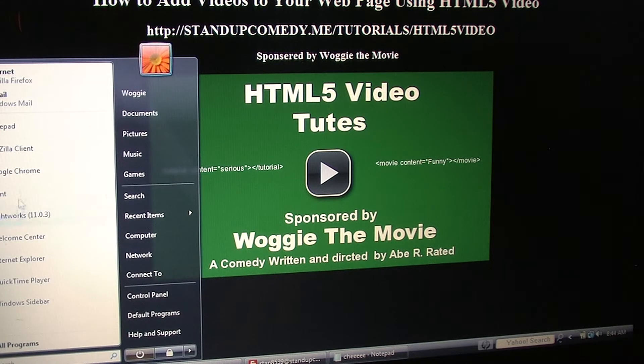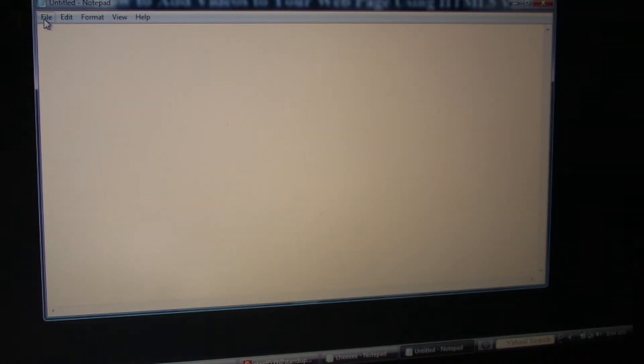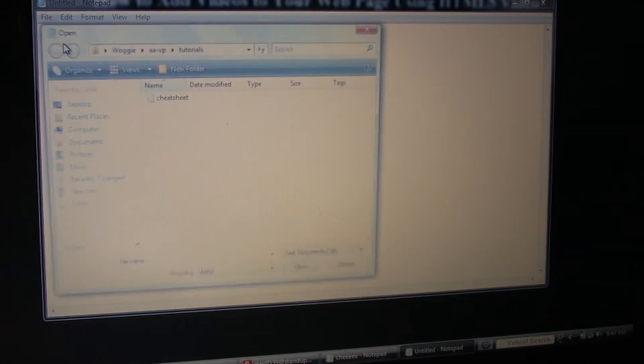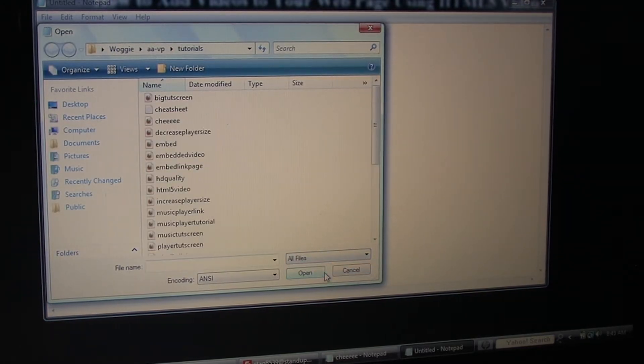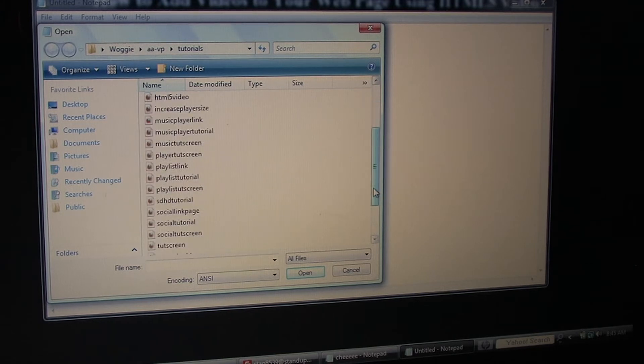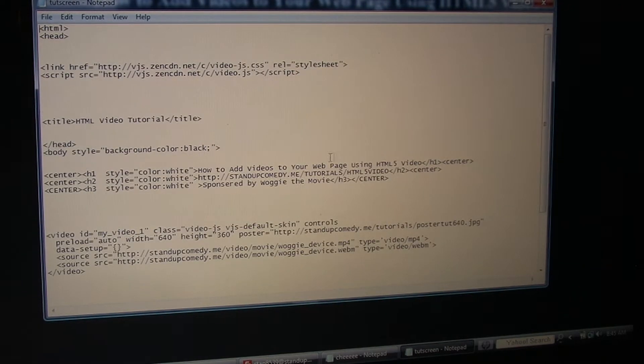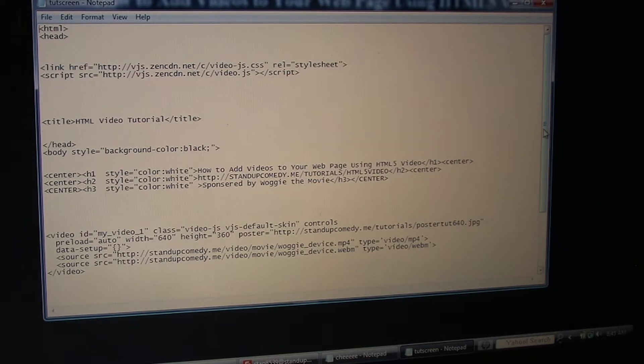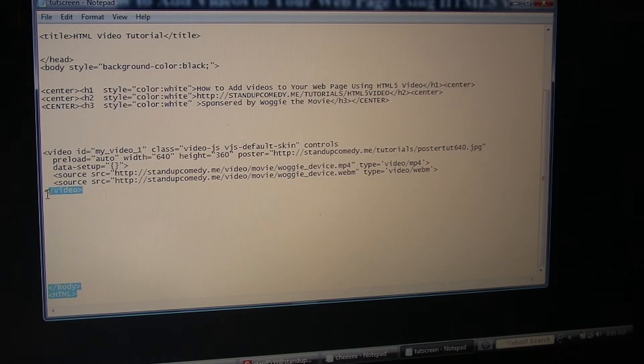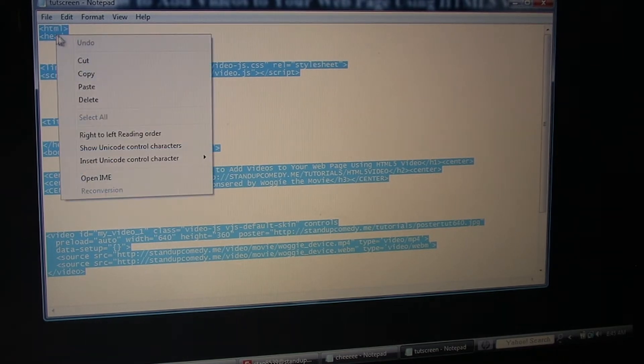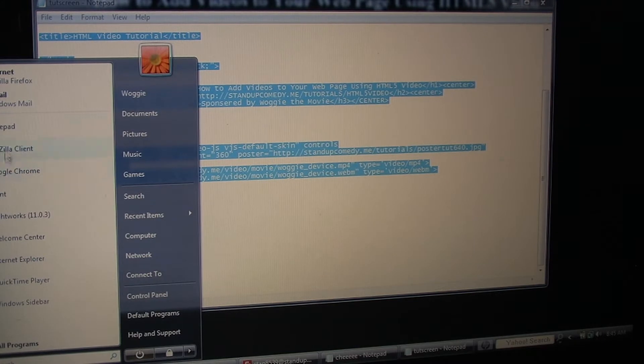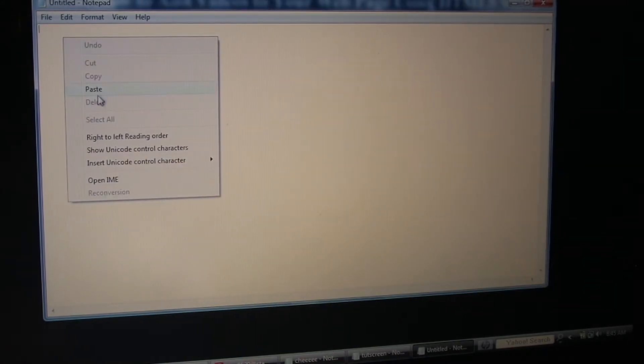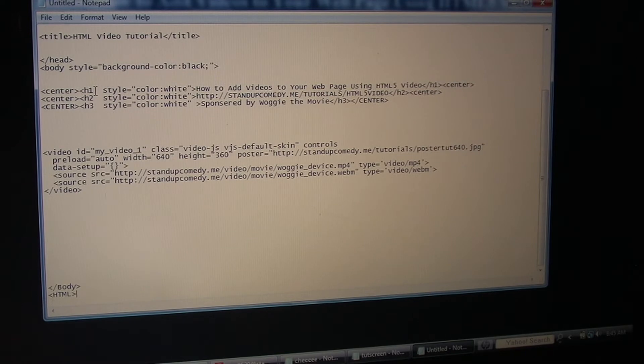So to do that we're gonna open up a text editor like Notepad, find the file of the web page that we want to work on. Mine's called TootScreen for tutorial screen. And for this main page all you have to do is copy the whole thing. That's it for now. So go back to your text editor, open up an untitled page, and paste everything on top of it.